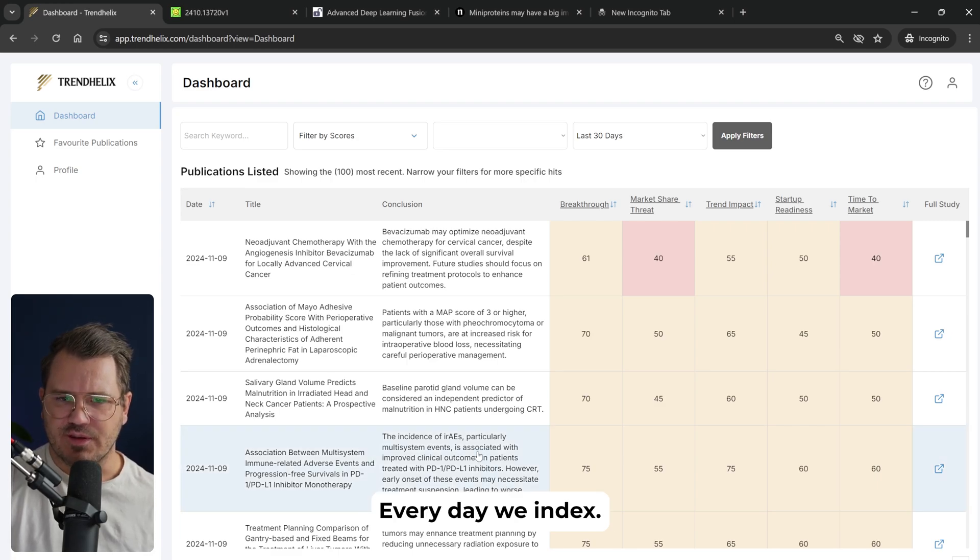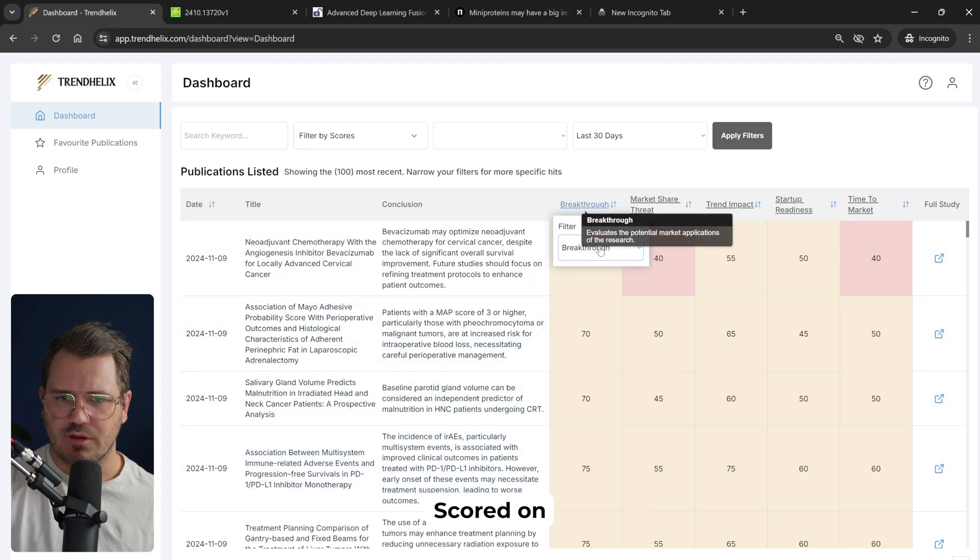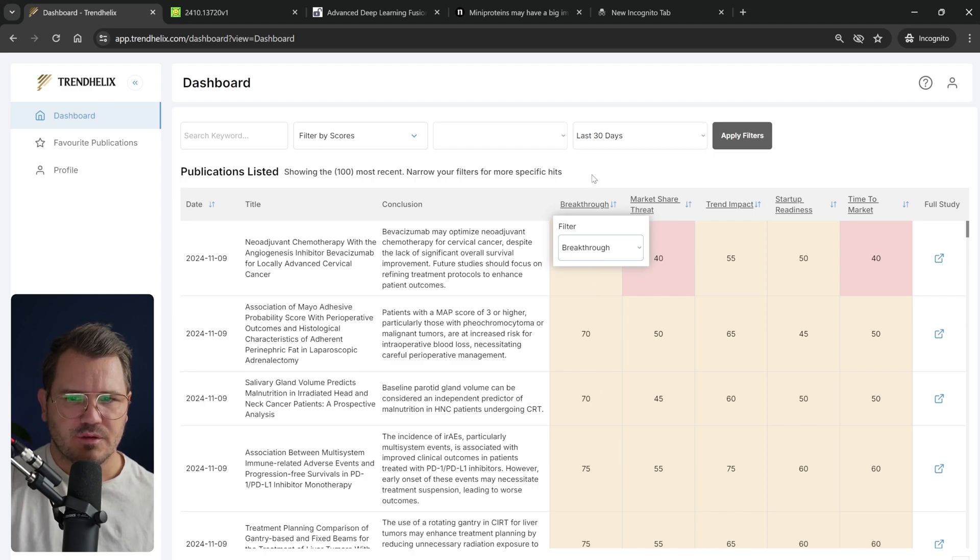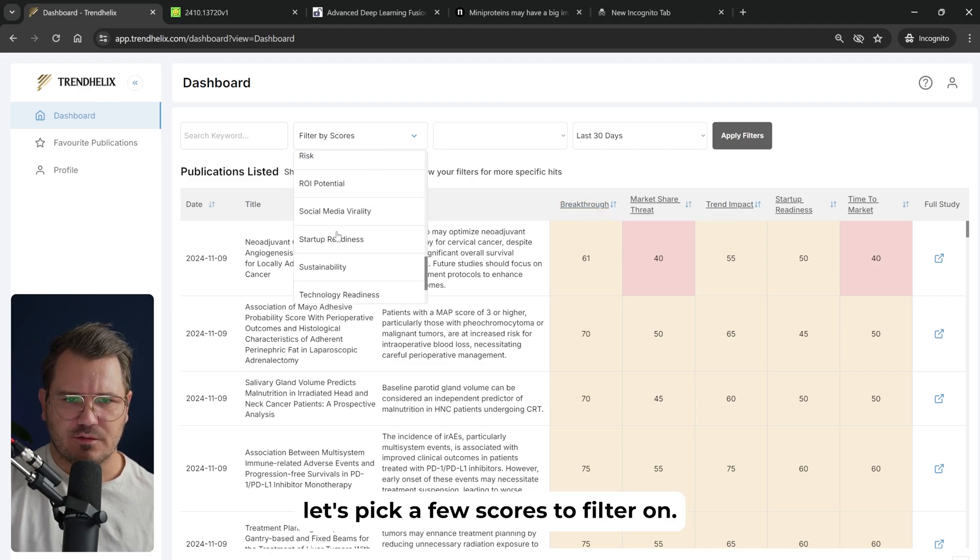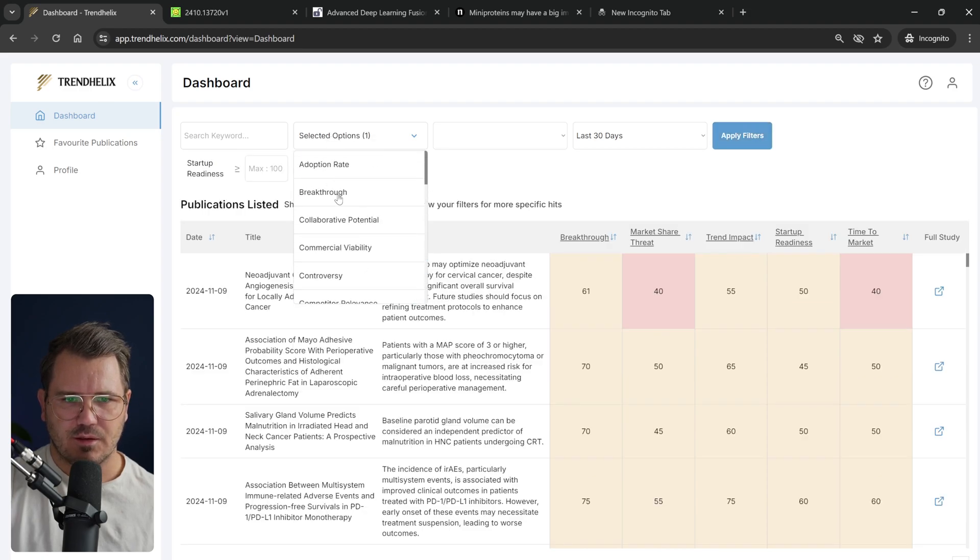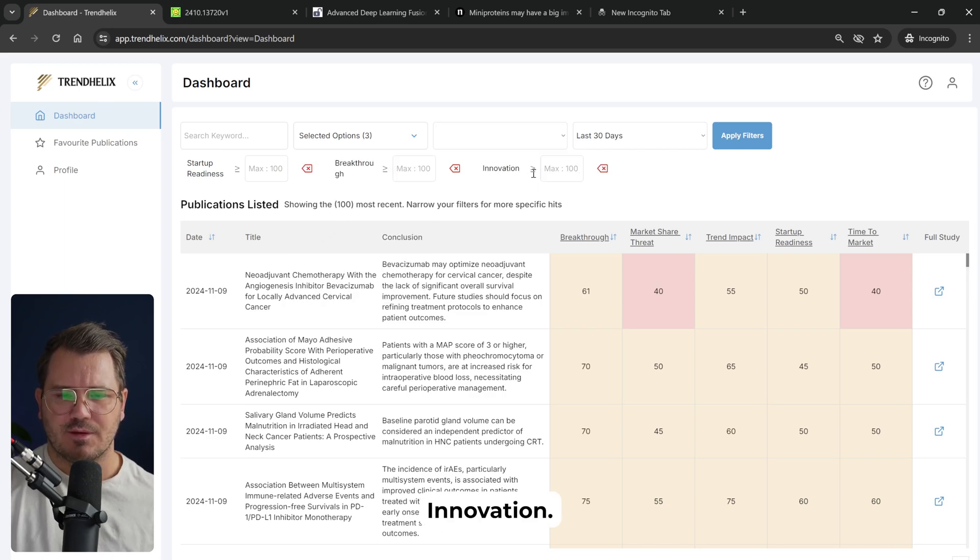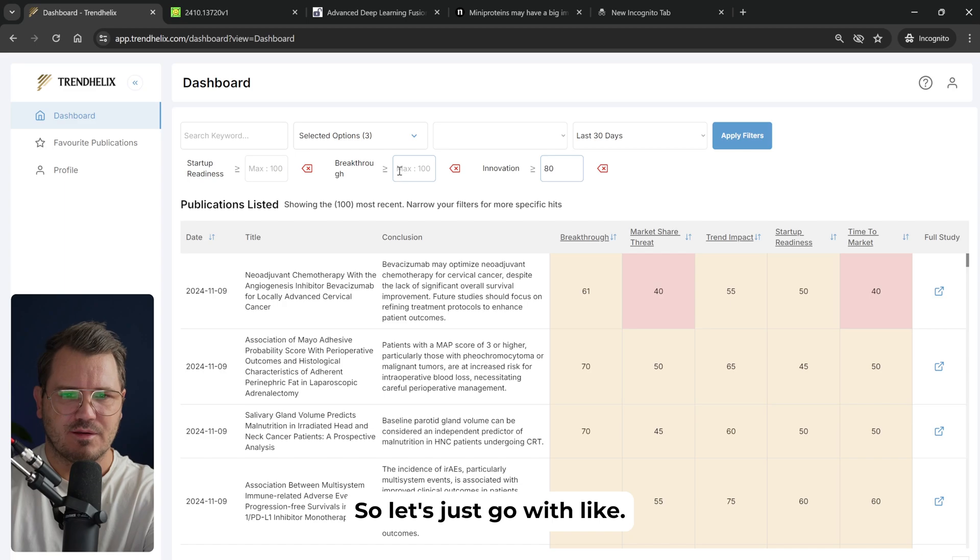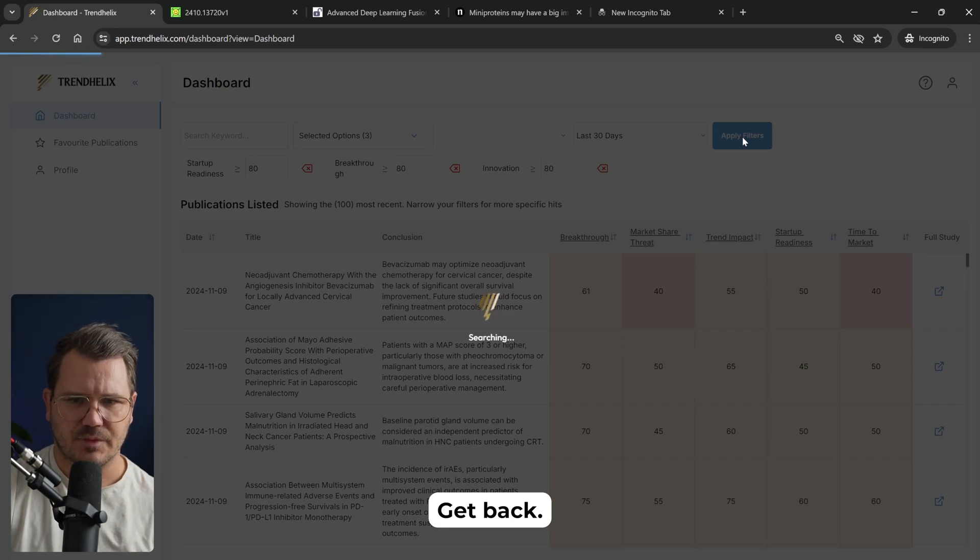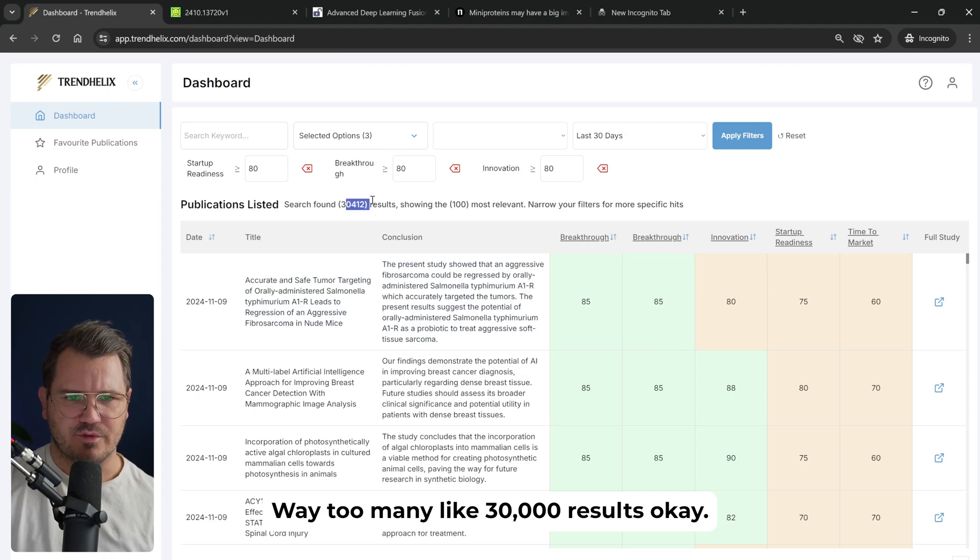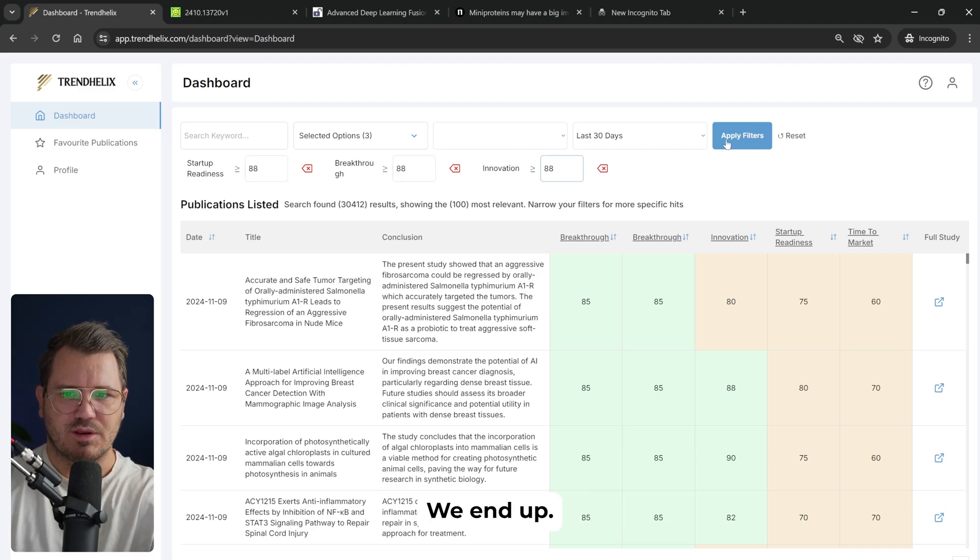So here we are. Every day we index about 4,000 new studies and they're all being scored on a whole list of various ratings. And this is how I find my new startup ideas. Let's pick a few scores to filter on. So we want startup readiness, breakthrough and let's say innovation. And this is scored from 1 to 100. So let's just go with like 80 innovation, 80 breakthrough and 80 startup readiness and see how many we get back. So we got way too many, like 30,000 results. We need to narrow this down way more.